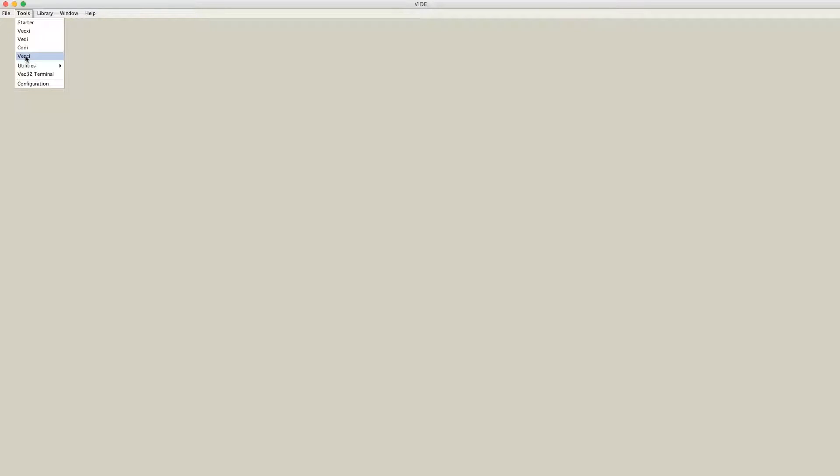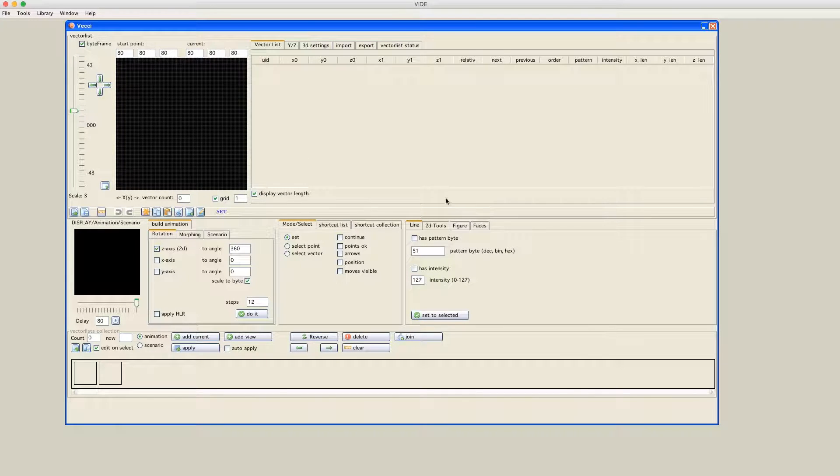Hello, here's Malban again and I would like to talk about VDE, Vectrex Integrated Development Environment, and I would like to talk about Vecchi again, the vector drawing tool integrated in VDE. I already did a video about Vecchi but I think there are some more things to be shown.